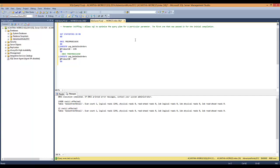It's the first one passed into the initial compilation. So when we've cleaned the cache out, this is the first plan in the cache. Now it sniffs out this parameter.